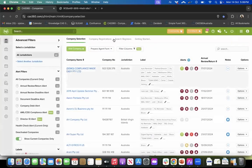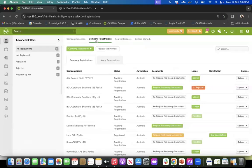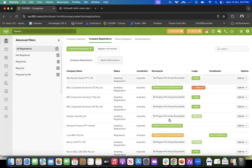Moving to company registration — from the homepage, you will see a tab for company registrations next to the company selection screen. Clicking it takes you to the company registrations page, where you have a list of all registrations created through CAS360. The list shows company name, status of the registration, jurisdiction (since CAS360 is multi-jurisdictional), document status, and whether it has been lodged, rejected, or is awaiting ASIC approval.